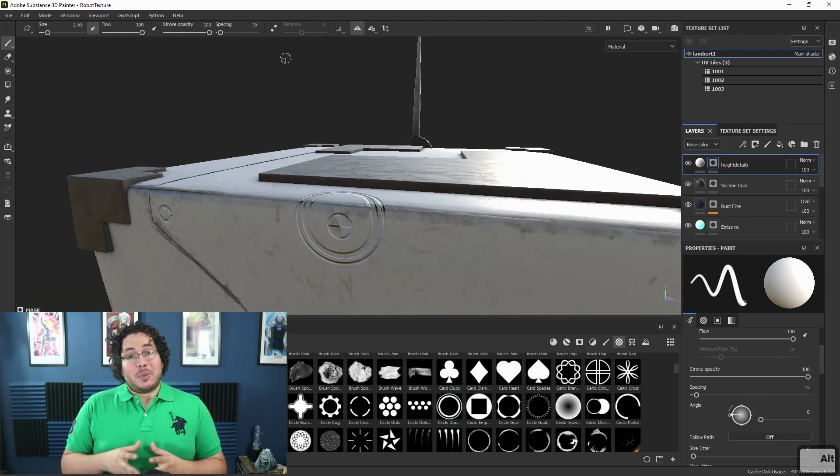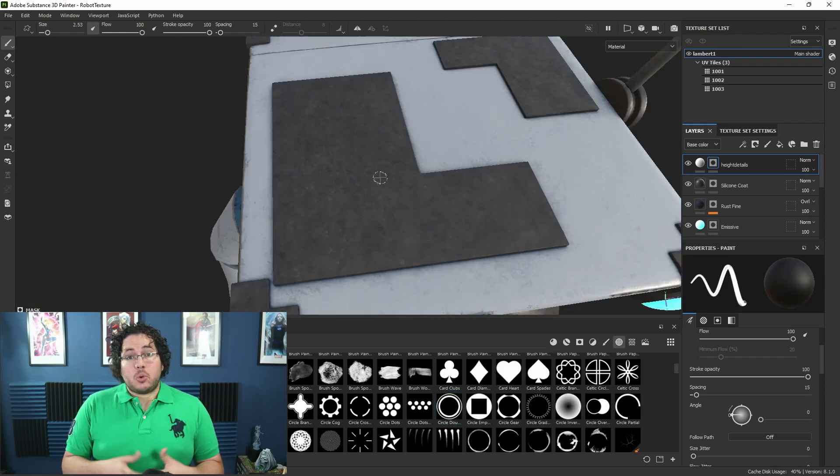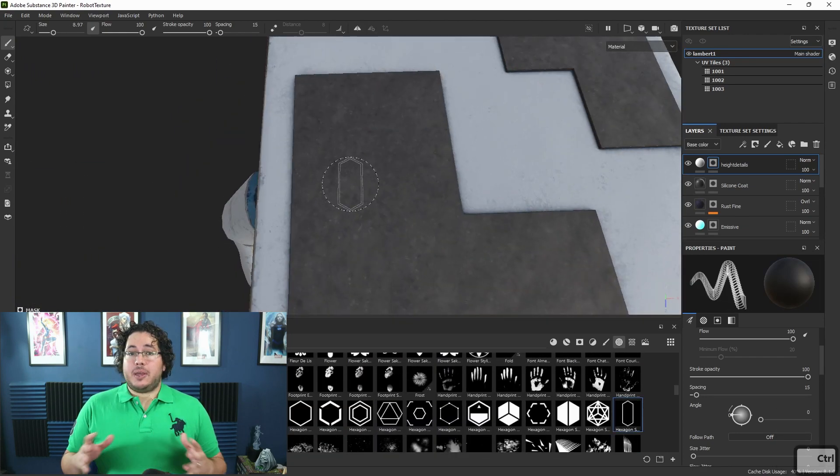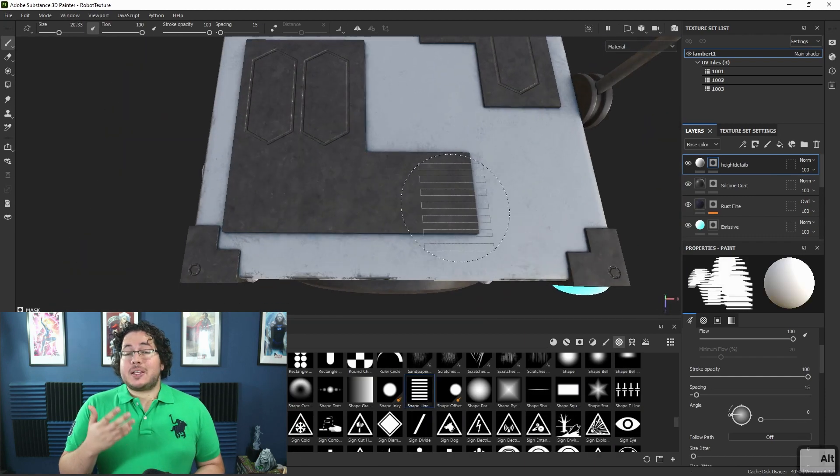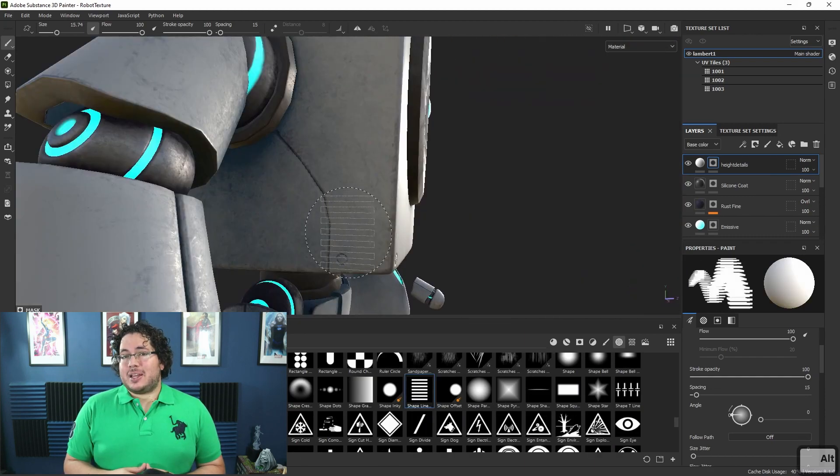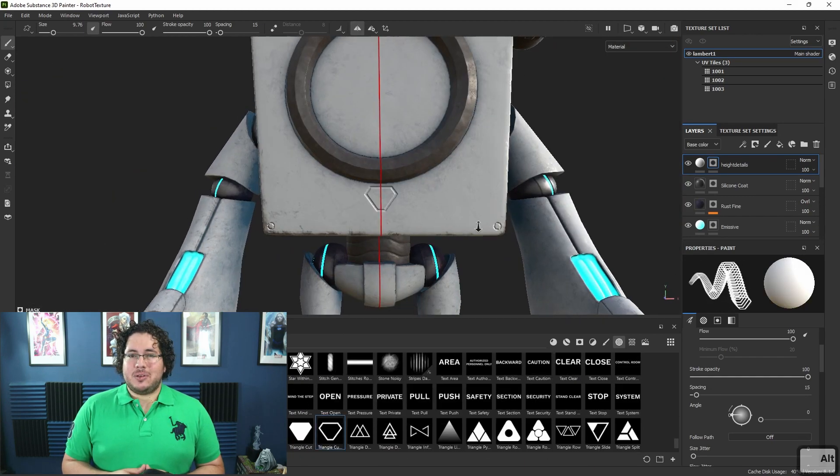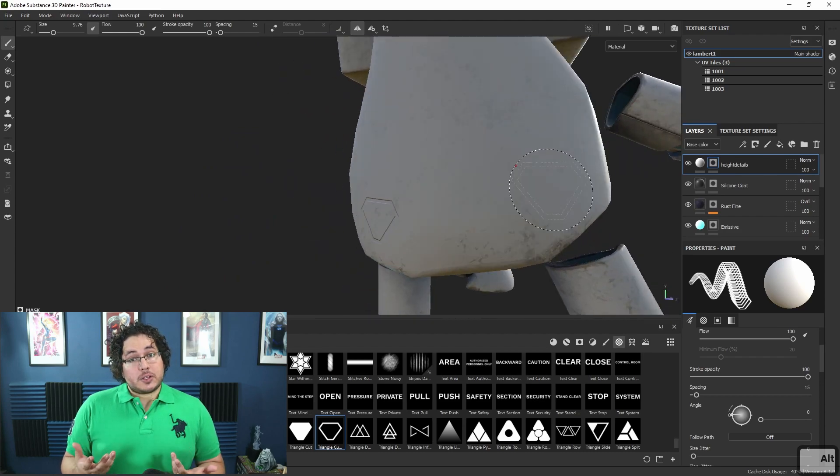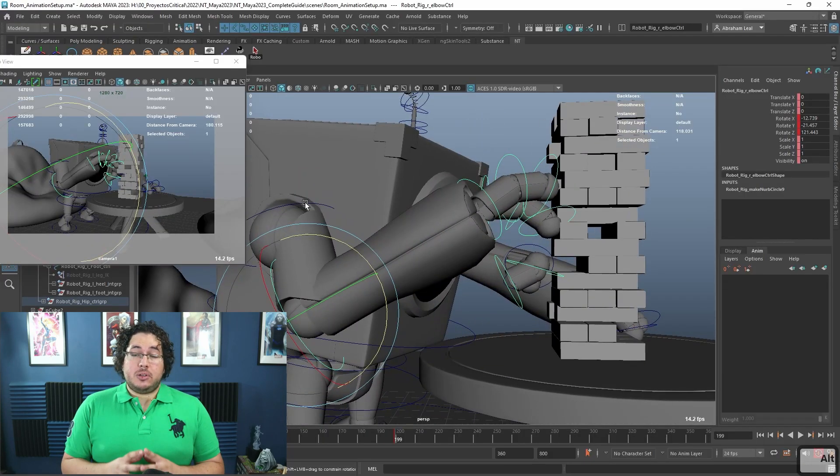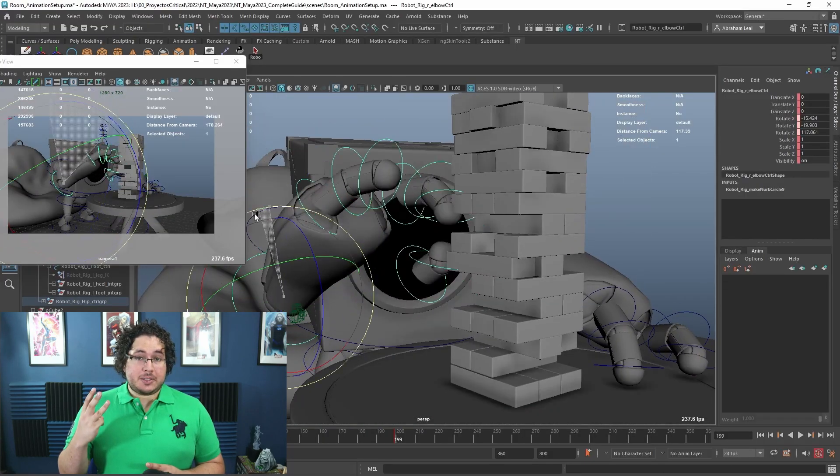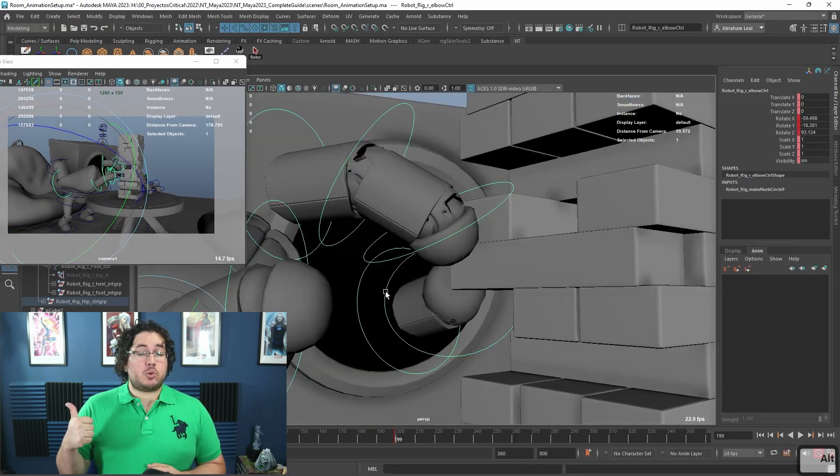This course is aimed at beginner level students who want to learn all of the basics of the 3D world. However, even experienced students can get a lot of information out of this one. For this course, you will need three basic softwares.